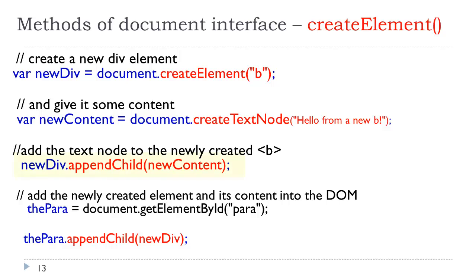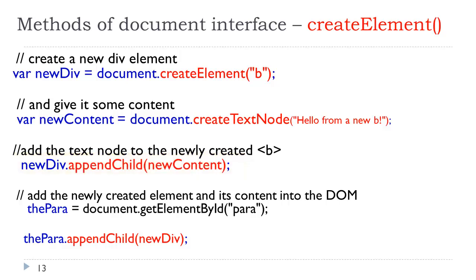First we have to append the text node to the element. Just because we created an element and then created text, JavaScript doesn't know what we want to do with it. It doesn't know that we want to append one to the other. So we have to tell JavaScript. If we look at the third line of code, new div, what is new div? It's that bold tag in the first line of code that we created, dot append child. What child are we appending? The new content, which is being held in that variable. Now we have a B and inside the B it says hello from a new B.